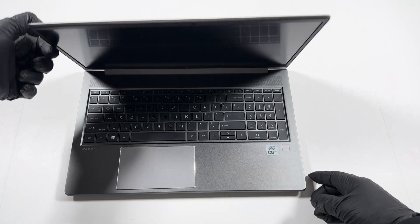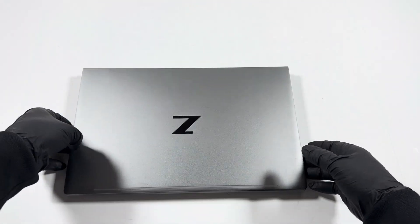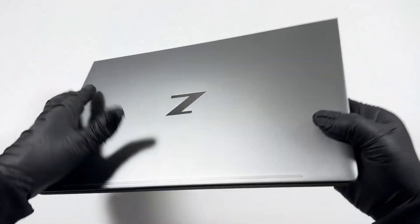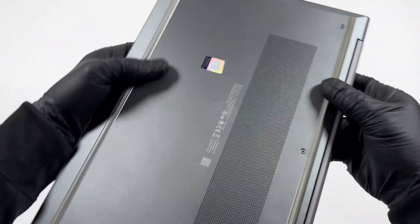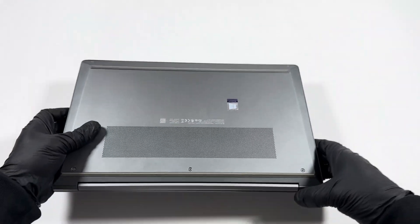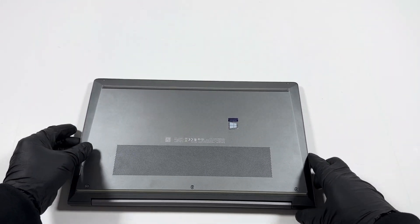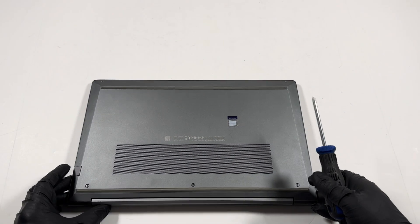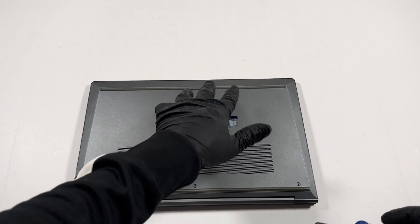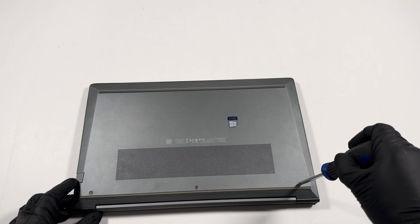So I'm gonna close this back, turn it around, and I'll remove the screws here - three in the bottom, two in the top.